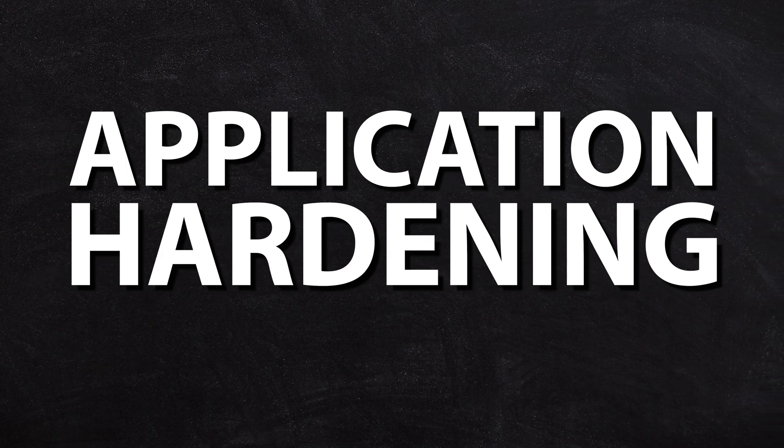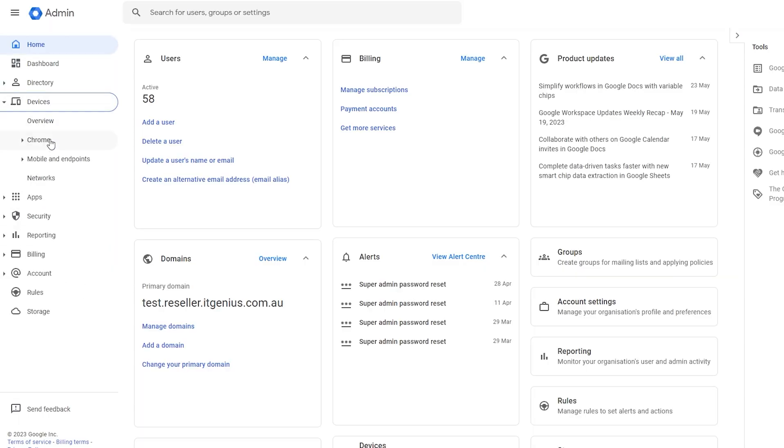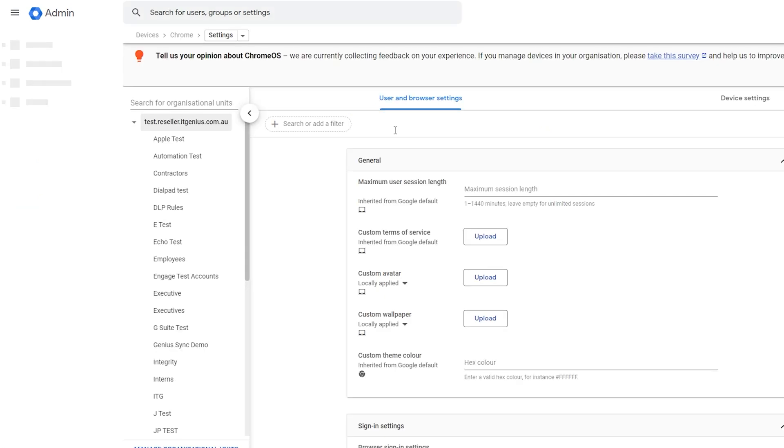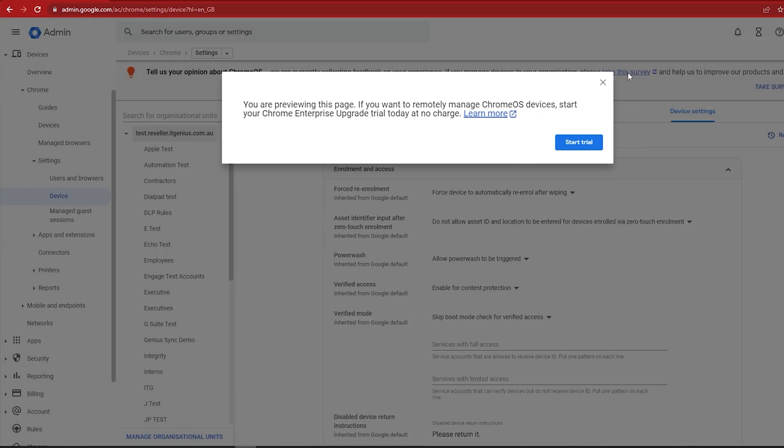Recommendation number four is application hardening — basically a fancy way of saying to lock down the security features of the individual applications you have. One of the most important ones is your web browsers, whether you're using Internet Explorer, Edge, Firefox, or Chrome. You want to configure the security settings to lock down things like downloads, enforce safe search via policy, and control what kind of content can or can't be downloaded for your users. Most Chrome user settings can be managed for free through the Google Workspace admin portal under device management. For Chrome OS devices, you'll need a Chrome OS device management license on each device.